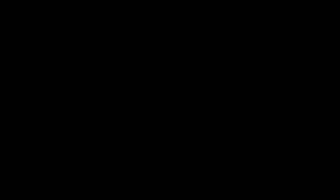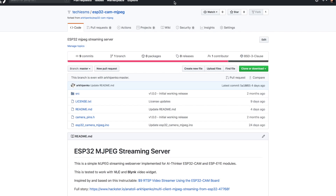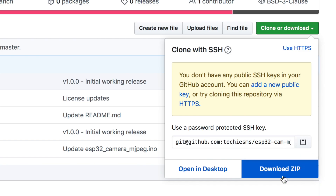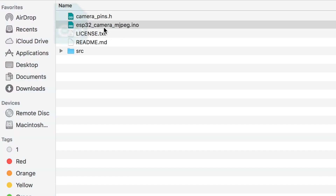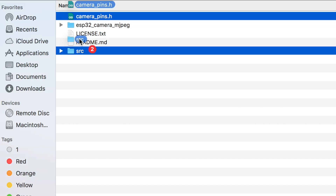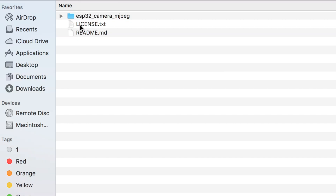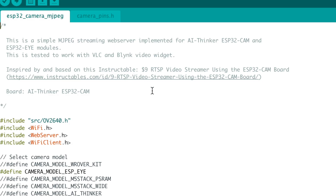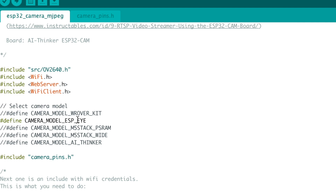Let's look at the code written by this developer — I'll leave the link in the description. Download it and open the file; it will automatically create a folder of the same name. Make sure you transfer all the files inside that folder, otherwise the code won't compile.